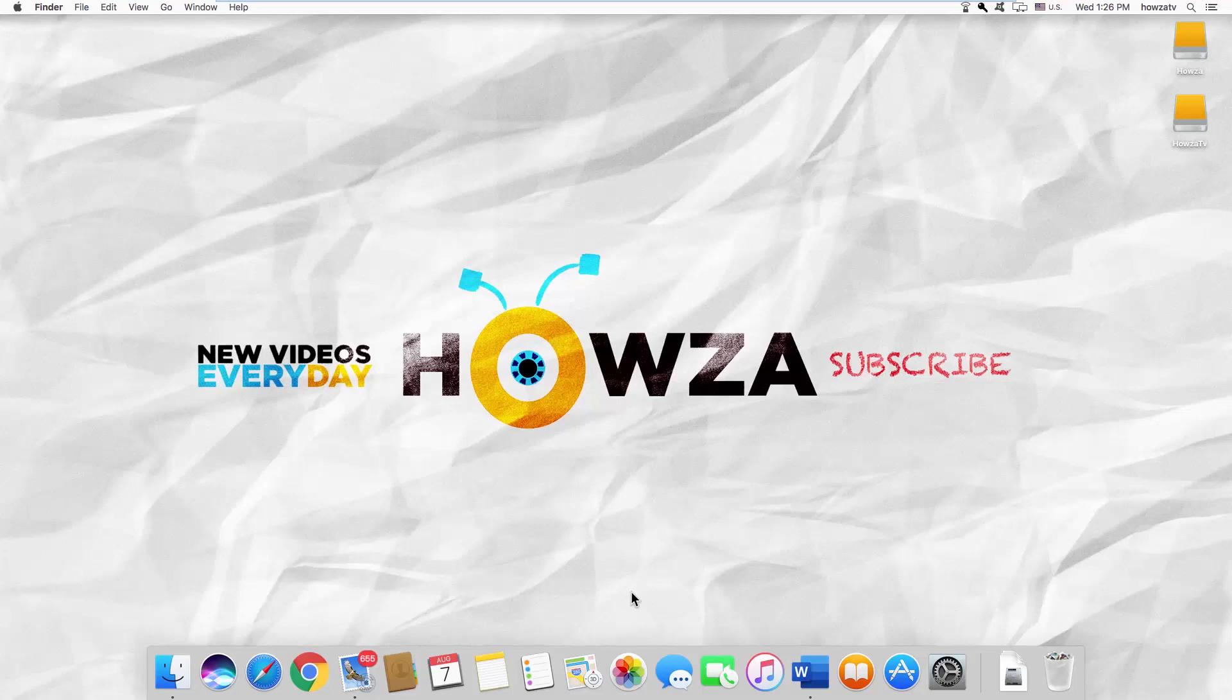Hey! Welcome to Howza channel! In today's tutorial, you will learn how to type pound symbol on Mac OS.